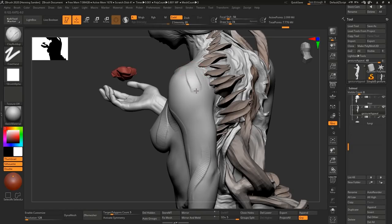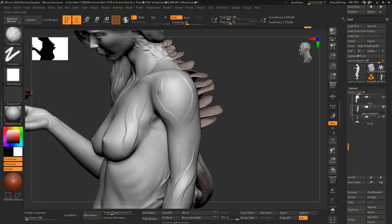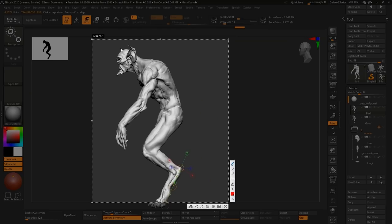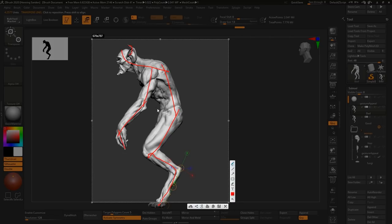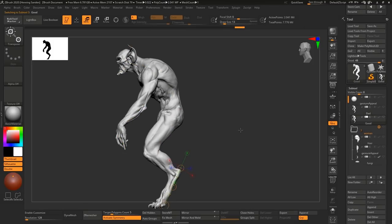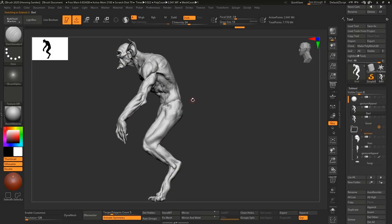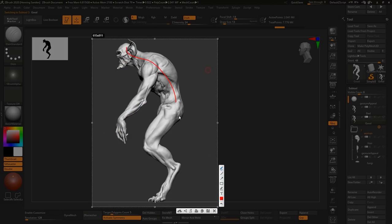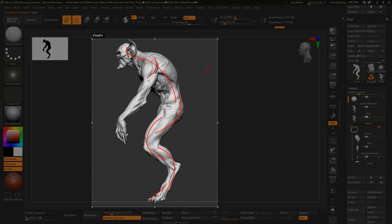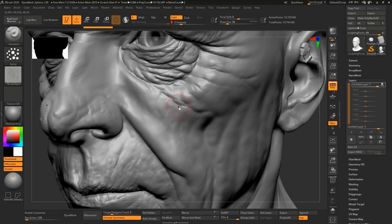And we're really trying to deconstruct that concept. If you know how to make an appealing sculpt, everything is going to be so much easier. And we're spending a lot of time really conveying what that actually means.